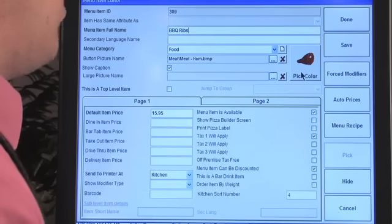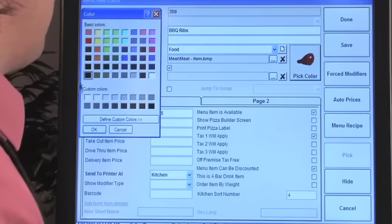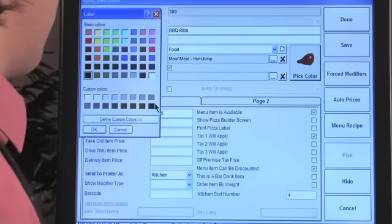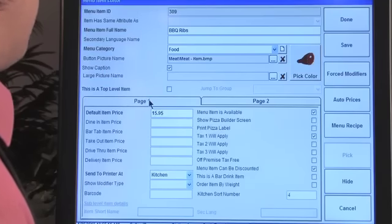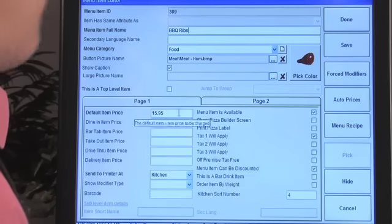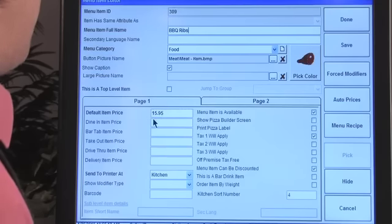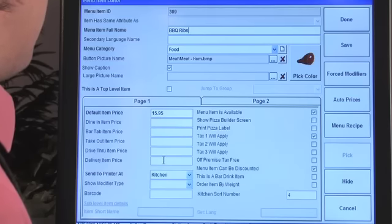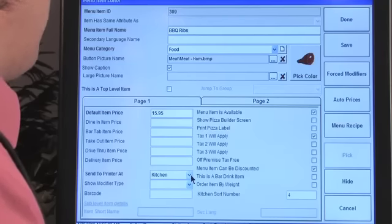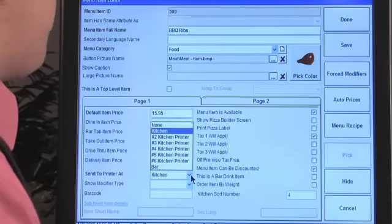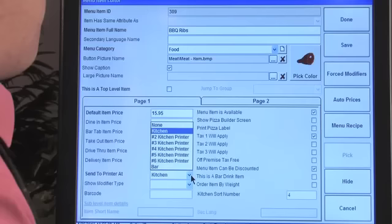You can change or remove colors using the color scheme picker, including custom colors. There are two pages. On page one you have the default item price — this one is $15.95 — plus dine-in price, delivery, drive-through, and other price variations, since portions may differ. You also choose the kitchen printer here, whether it's a network printer or serial cable attached to a client computer.